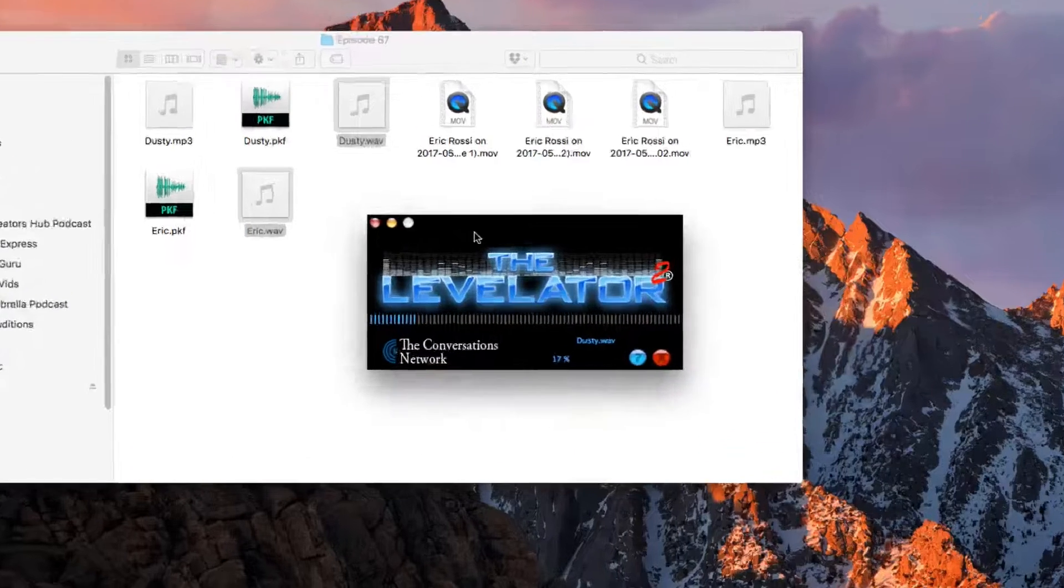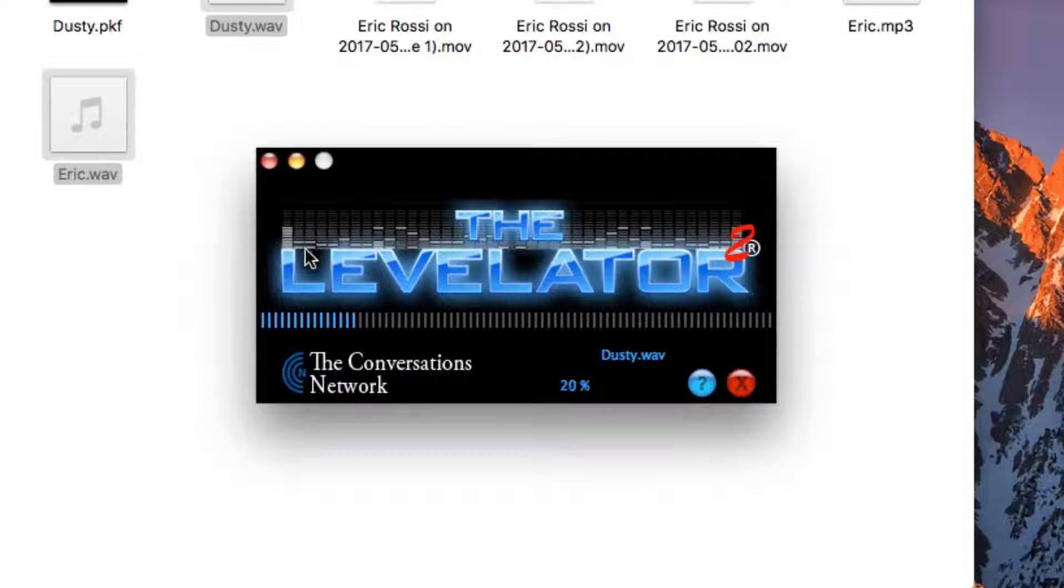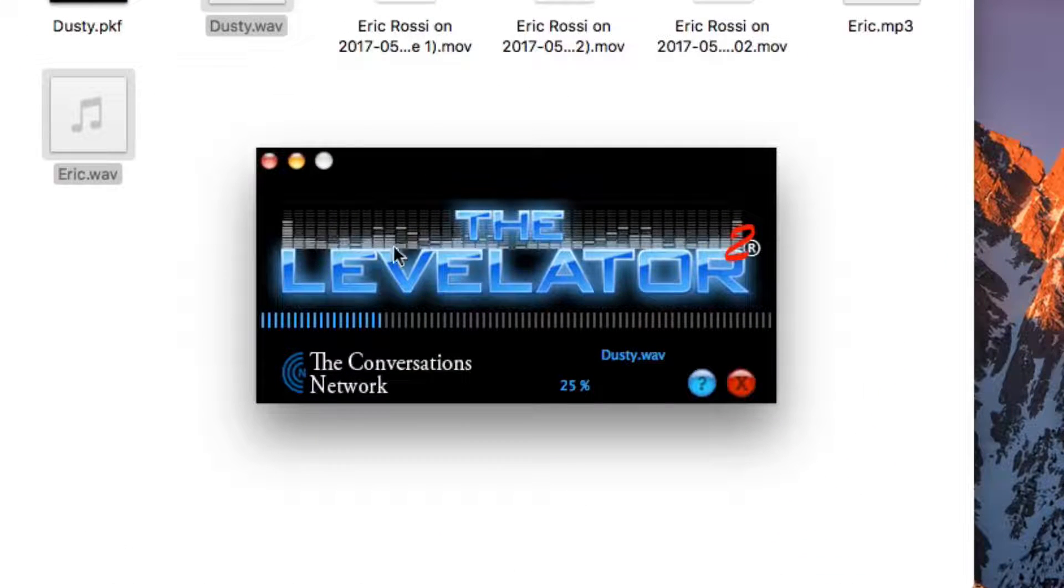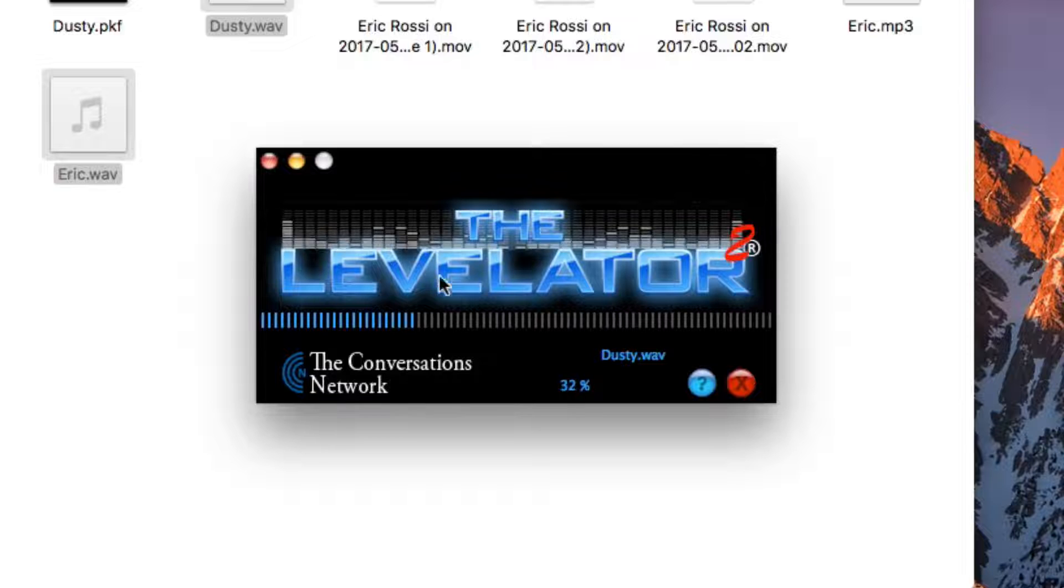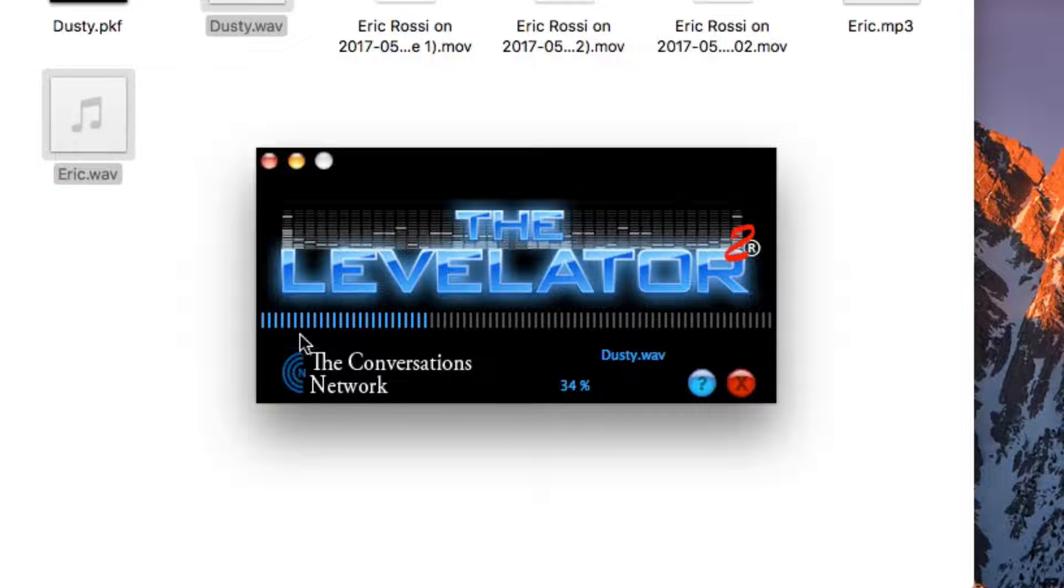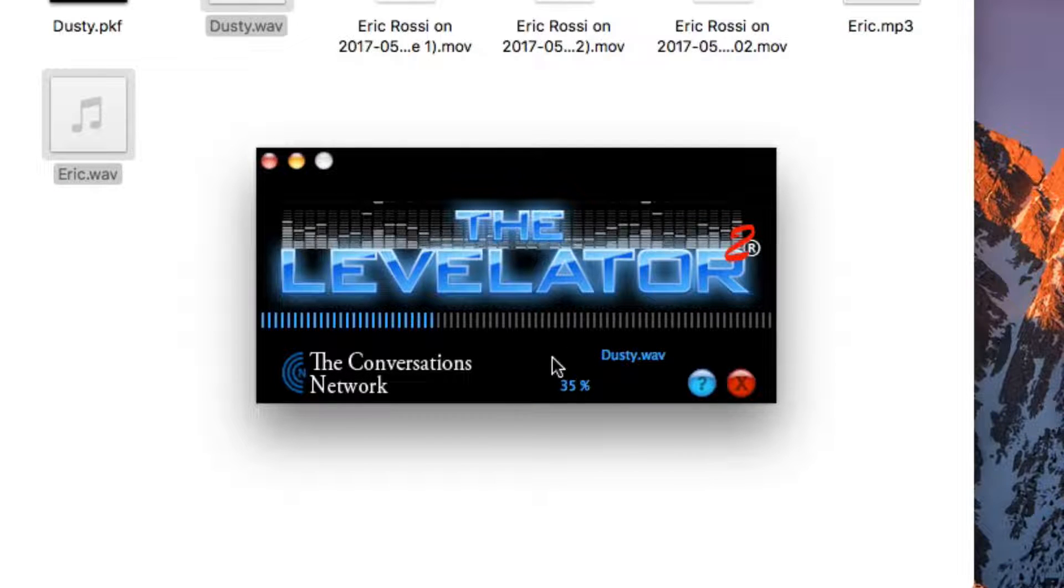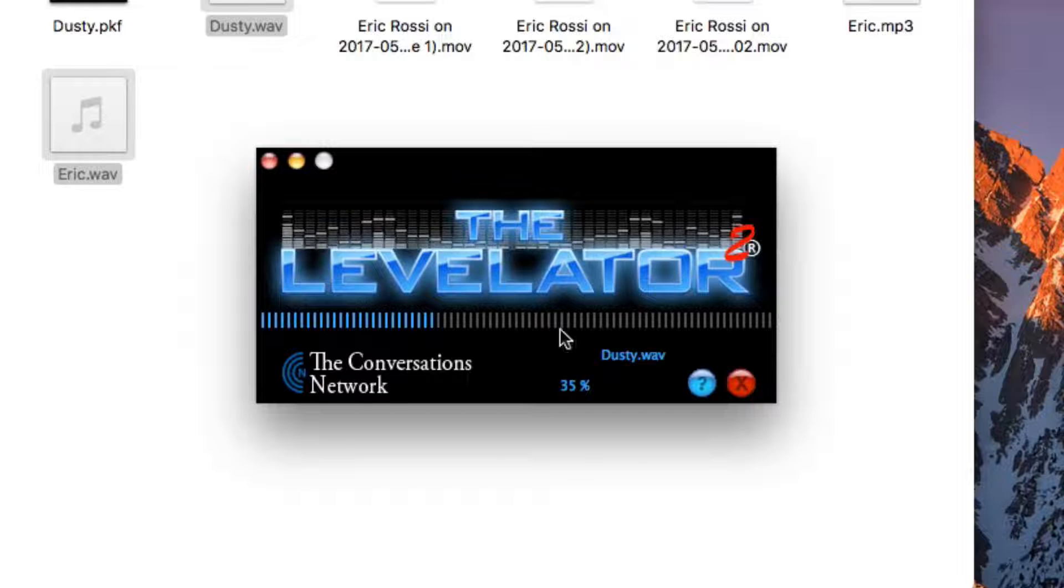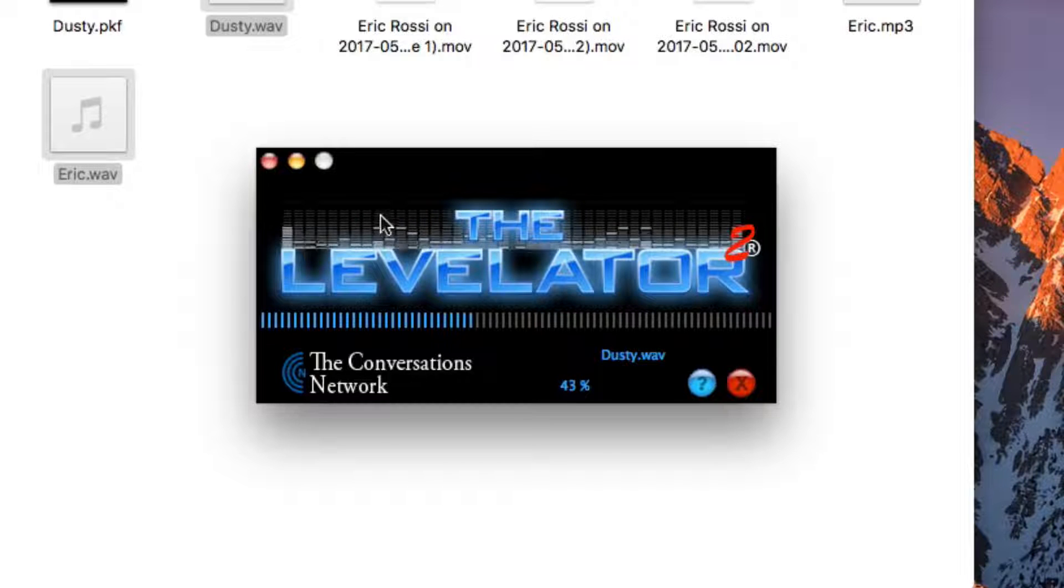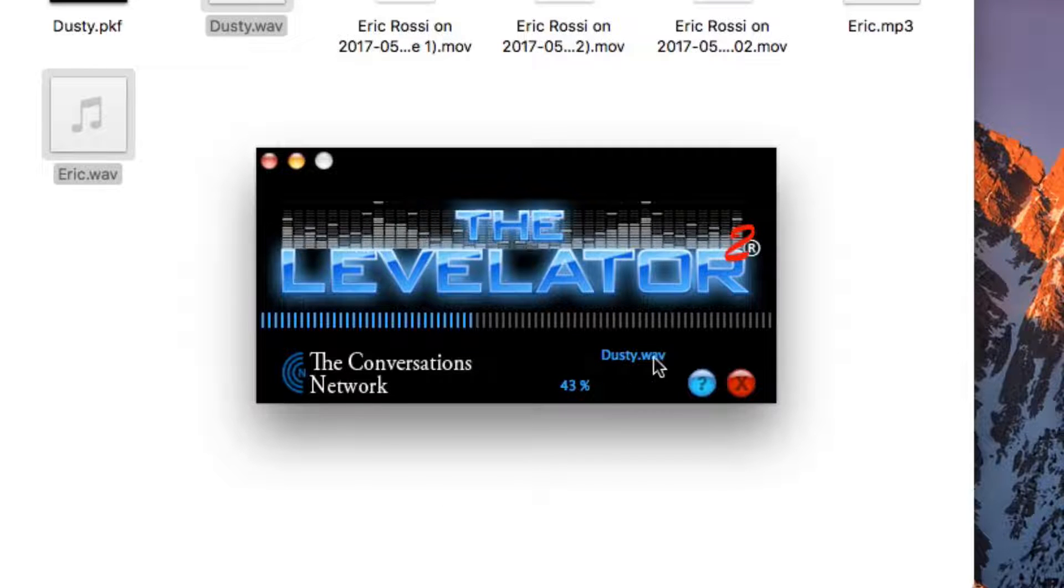Once I let them go, you're going to see the animation start here. You're going to see the little music things go up and down, and then you're going to see a blue progress bar that lets you know the percentage that it's done.